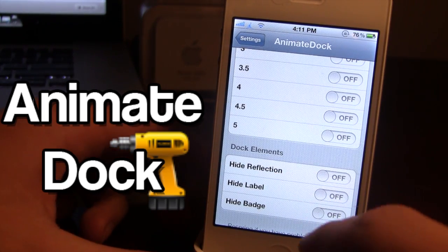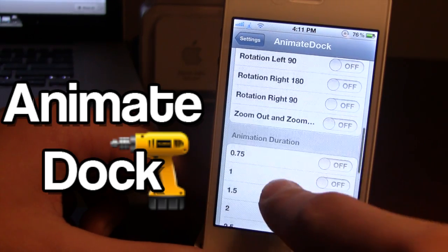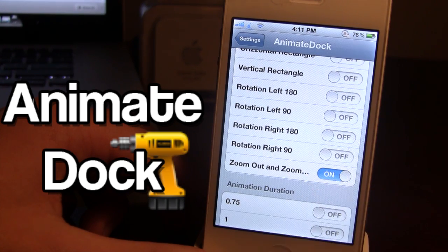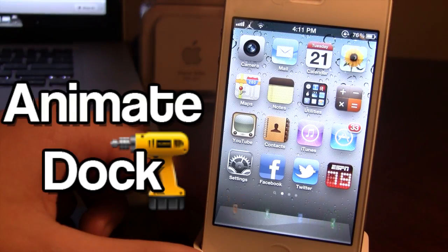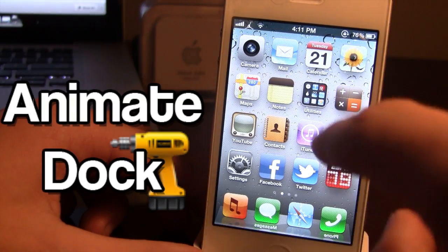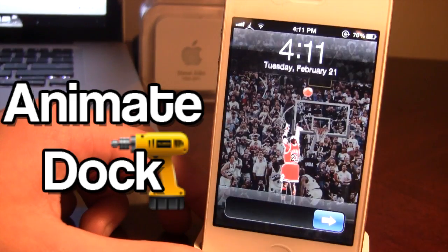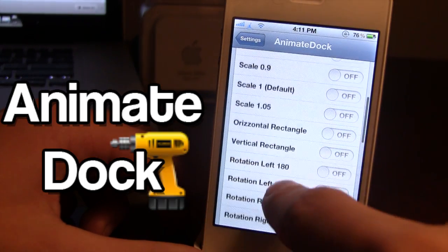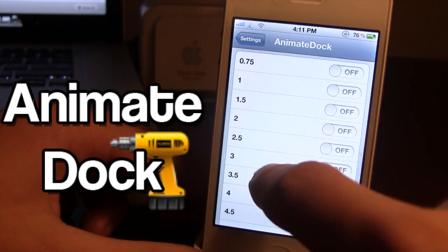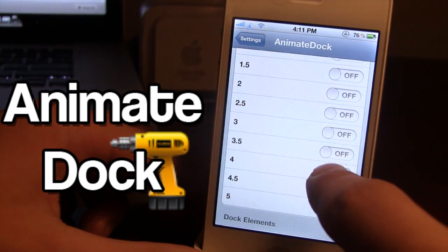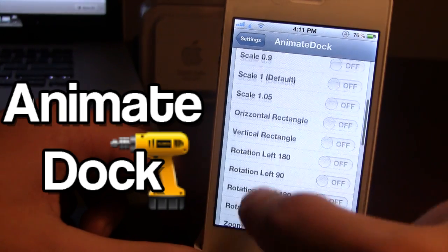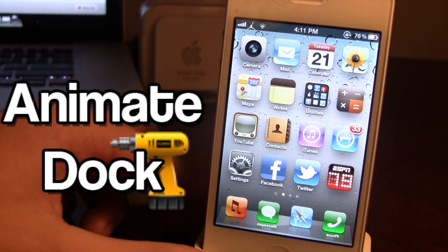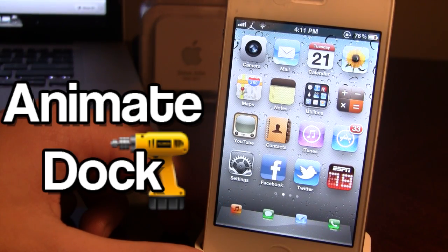It's a pretty cool little animation. You also have the option to hide the reflections, but you must respring for these effects to come into consideration. We also have the zoom out and zoom in — you can see how they zoom out and zoom in when you go back into them. We also have animation durations which control how long the animations will last, so you can see how they go down and then come back up.